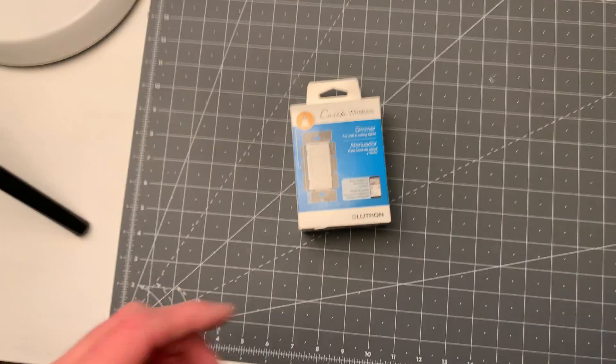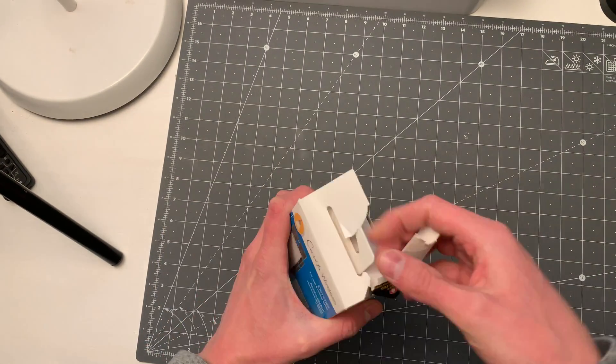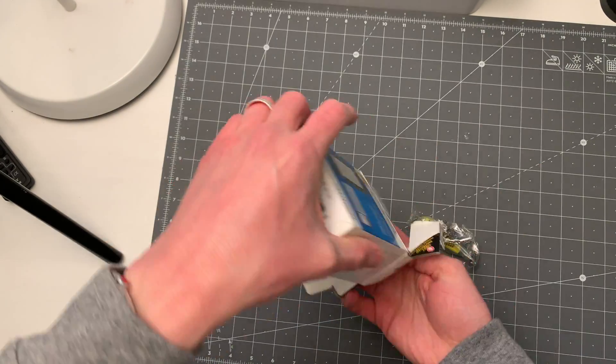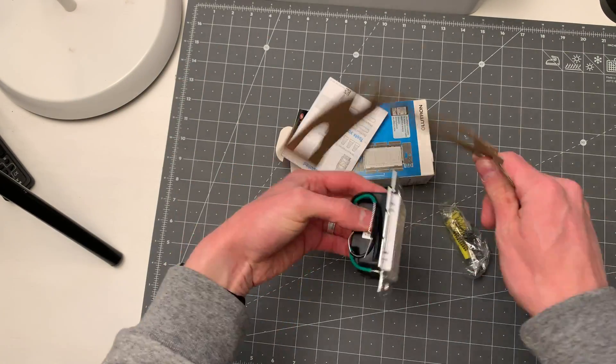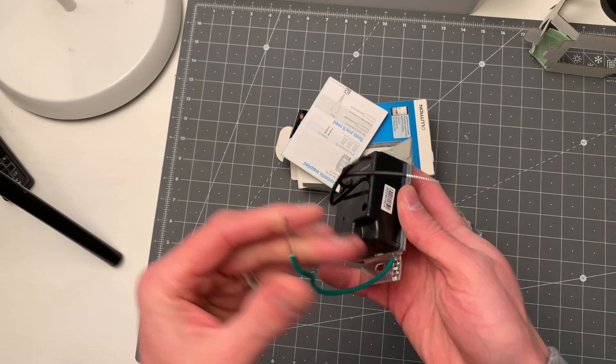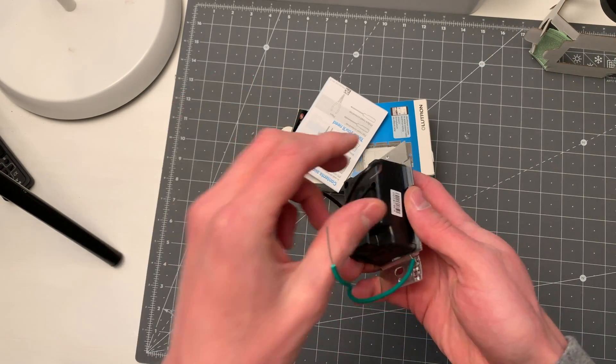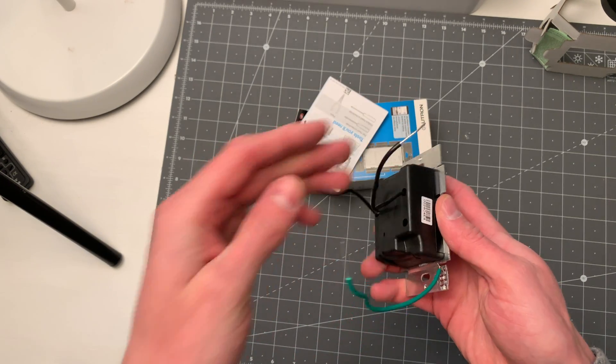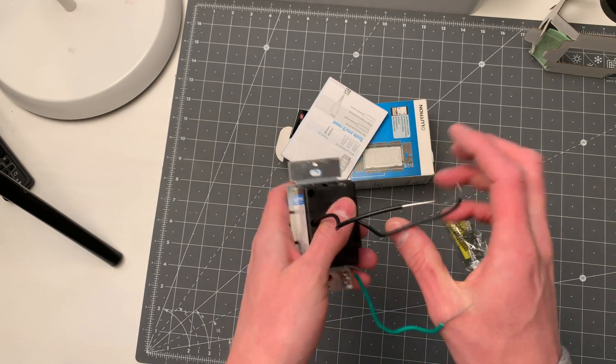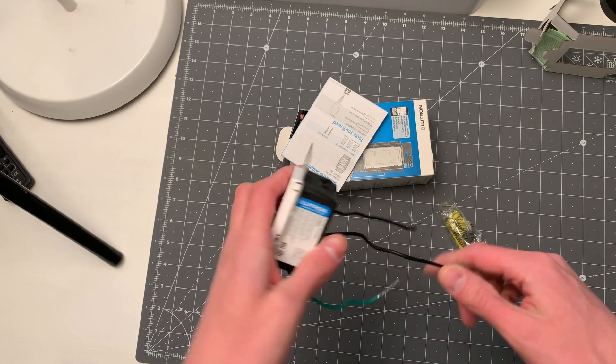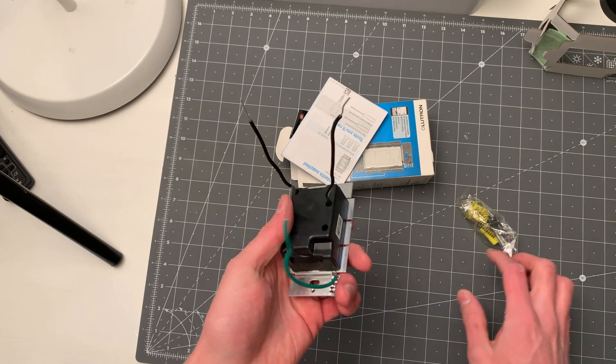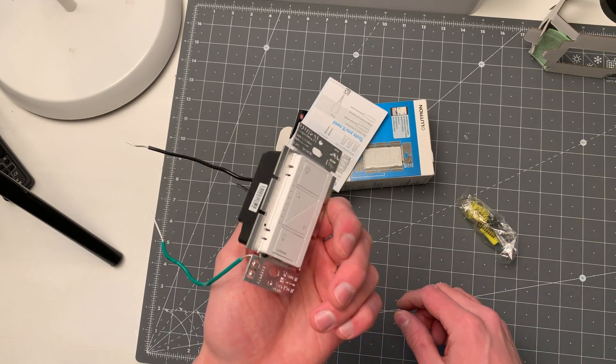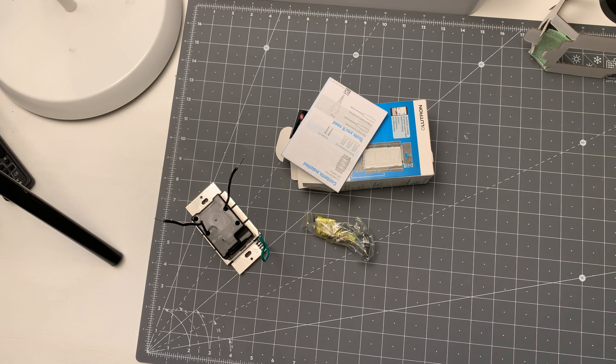The other key advantage of Lutron and their basic dimmer switch that we installed today is that it doesn't require a neutral wire. So many of these smart switches require a neutral wire, which is that white wire, to give it electricity. And Lutron's been able to make their dimmer without a neutral wire. So if you're living in a house where you have switched boxes without neutral wires, the Caseta wireless dimmers, which might be your maybe your only, but at least your best option, I think, for getting a switch that works.